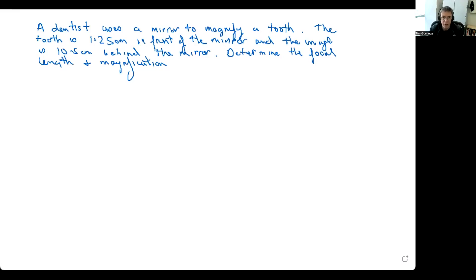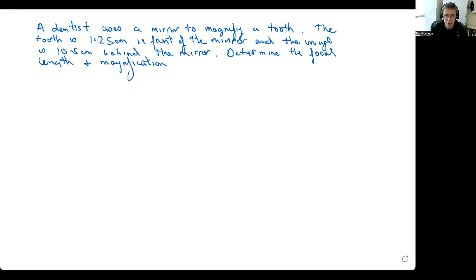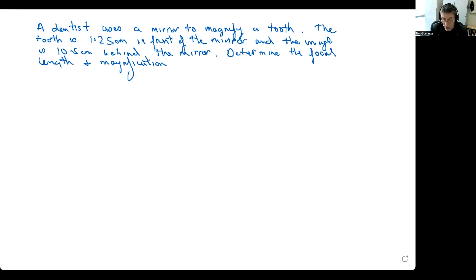I wanted to work through an example involving mirrors — specifically the images formed by curved mirrors. In this problem, we're told that a dentist magnifies a tooth with a mirror. The object distance, that is the distance from the tooth to the mirror, is 1.25 centimetres. The image distance, that is the distance the image is behind the mirror, is 10.5 centimetres. We're asked to find the focal length of the mirror and the magnification accomplished — which is obviously what the dentist is interested in.